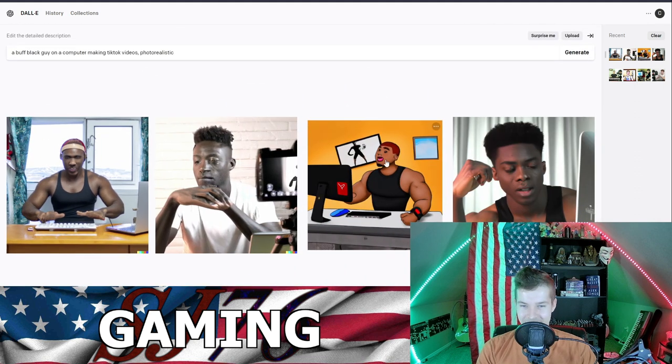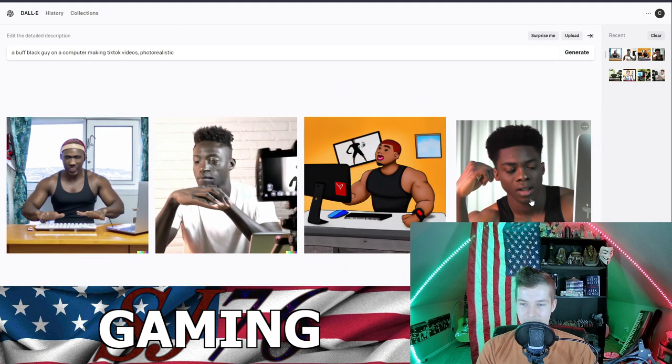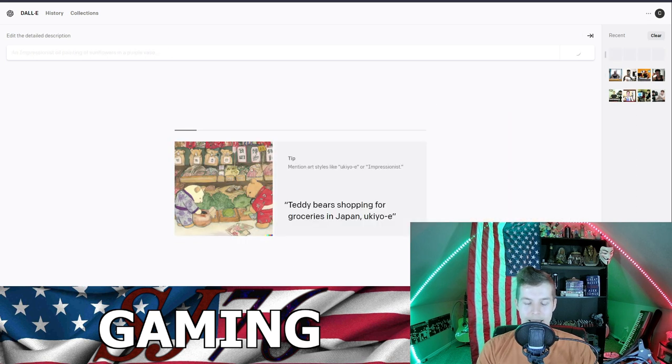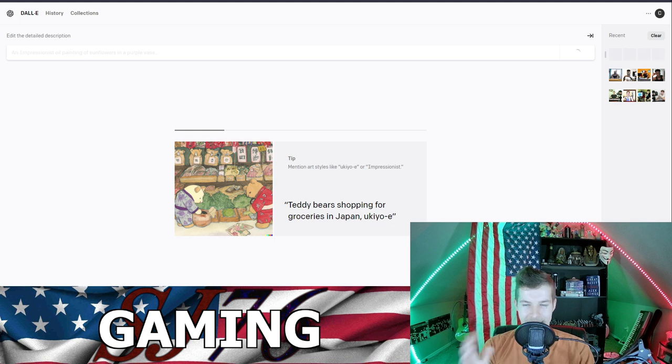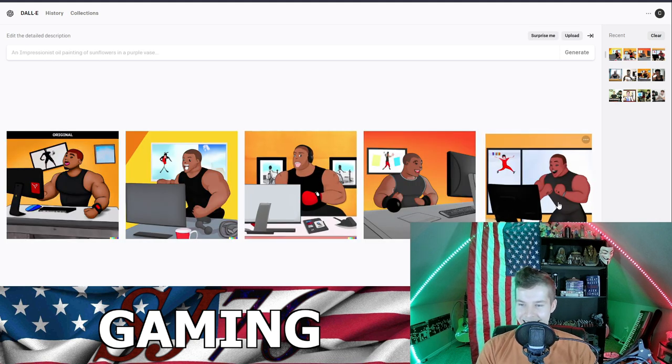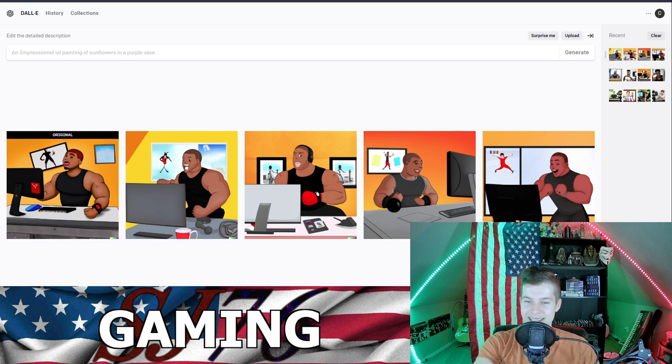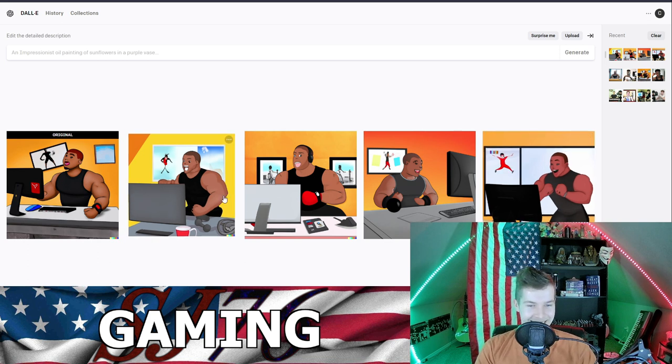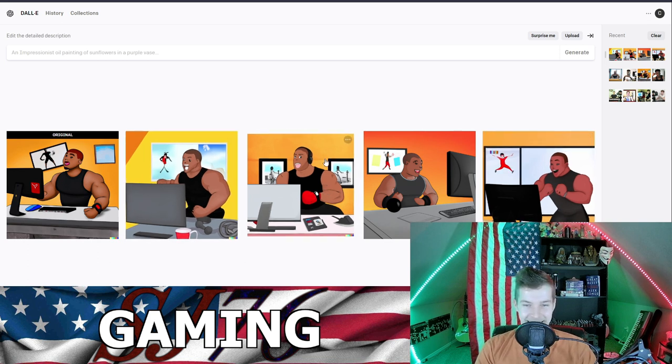This is the buffest dude and it made it a cartoon. So if you like something, you can do generate variations and it'll make variations on that style I think. Come on, come on. What the heck is this? He looks a little fruity there, doesn't he? Oh man.